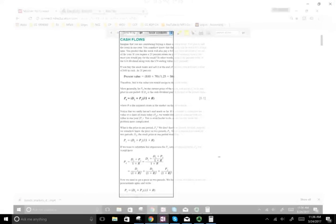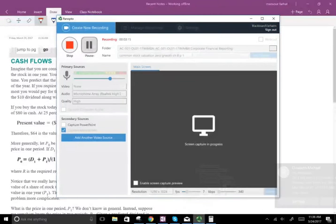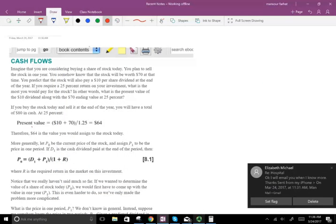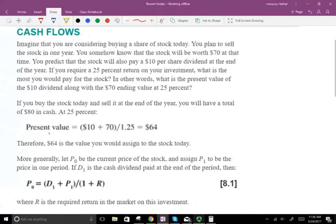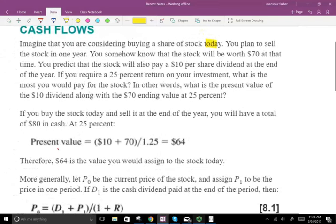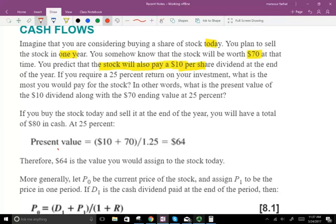Let's assume you are considering buying a share of stock today, and you plan to sell it one year from today. You know that the stock will be worth $70. You predict that the stock will also pay $10 in dividends. So, one year from now, you can sell the stock for $70, plus this stock is going to give you $10 in dividends.